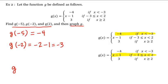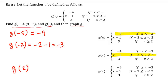And finally, what about g of 2? Which of the three intervals does 2 lie in? We have to be careful here, because we see a 2 here and we see a 2 here. However, the condition of equality is down in this third interval here. Therefore we use this third piece. That is, g of 2 is equal to 3.